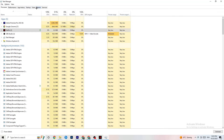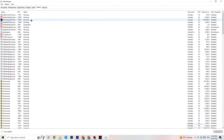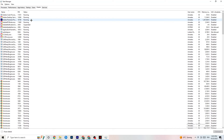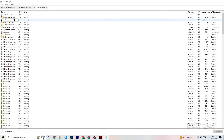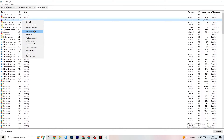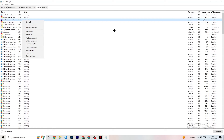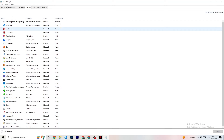In Task Manager, go to the Details tab in the top left. This is useful if your app is running in the background but not showing up. Find your game's process — I'm demonstrating with Adobe Premiere Pro — right-click it, click Set Priority, and choose either High or Real Time depending on which works better on your device. This directs more system performance to your game.